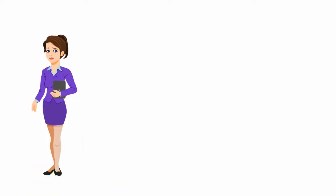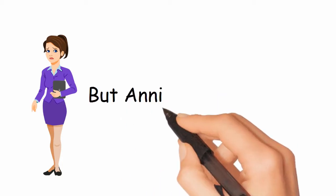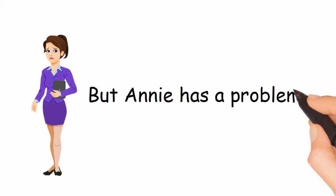This is Annie. Annie is a successful businesswoman in beautiful Fairfield County, Connecticut. But Annie has a problem.